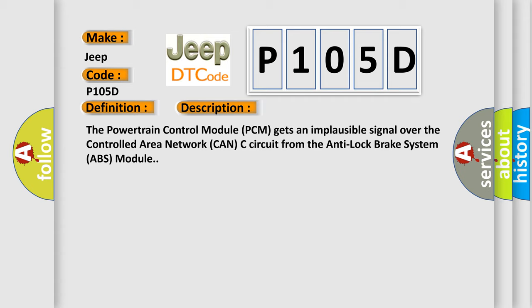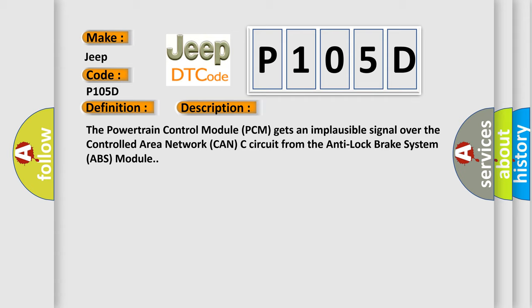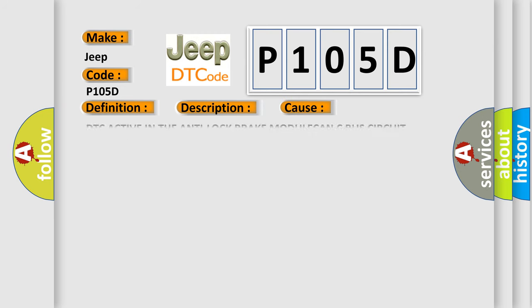This diagnostic error occurs most often in these cases: DTC active in the anti-lock brake module, CAN-C bus circuit shorted, CAN-C bus circuit open, anti-lock brake ABS module, powertrain control module PCM.